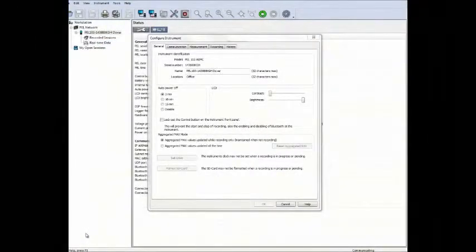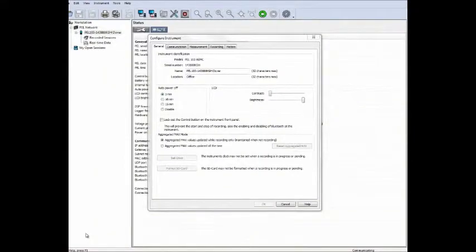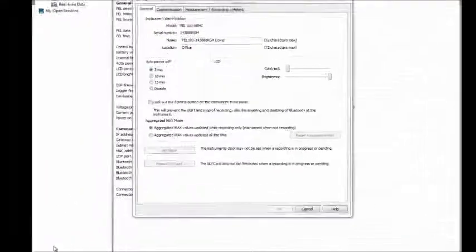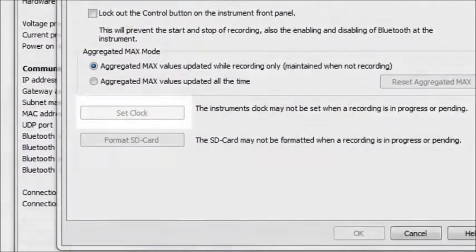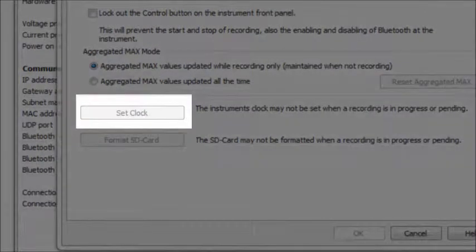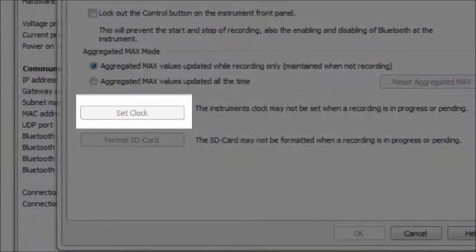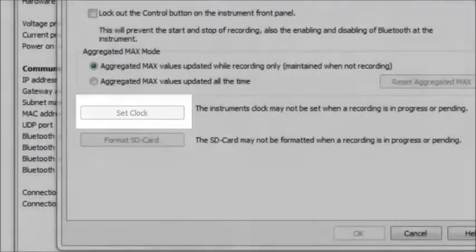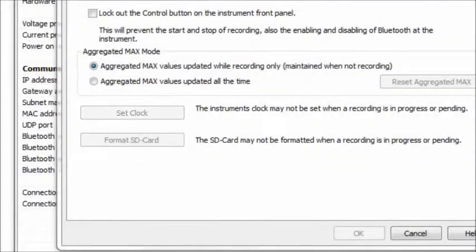Note that you cannot change clock settings if the PEL is currently recording data. When the PEL is recording, the Set Clock button is grayed out. Stop the recording to activate this option.